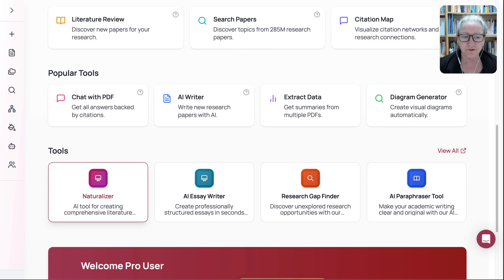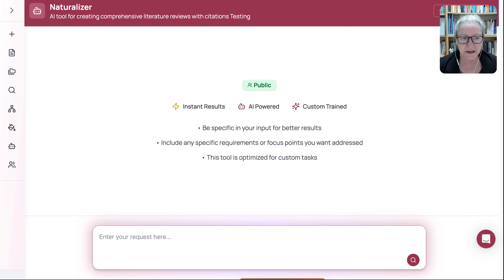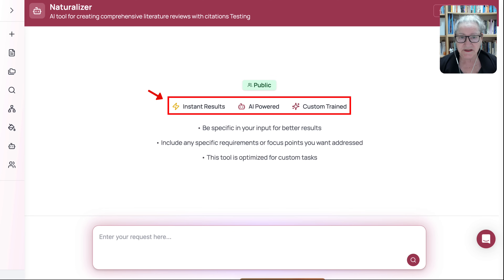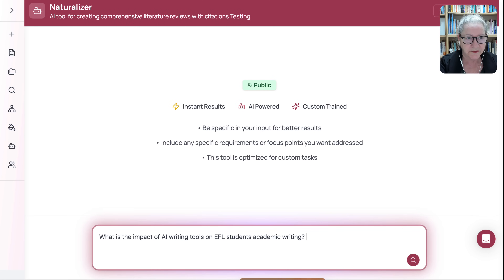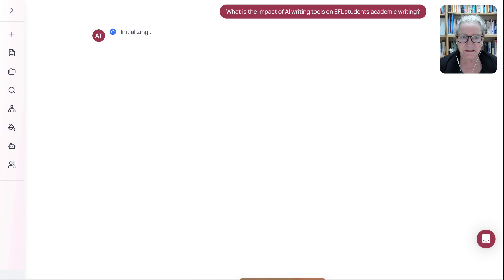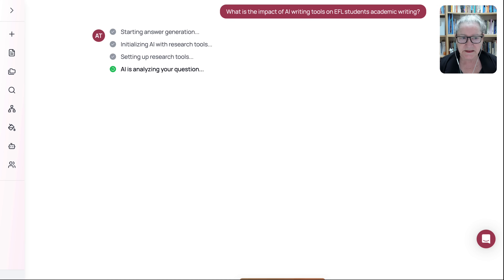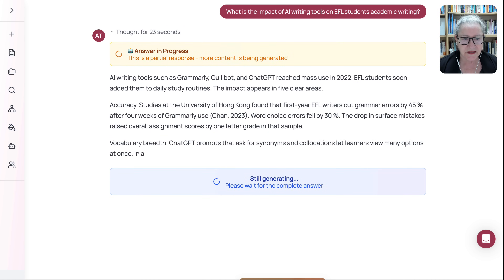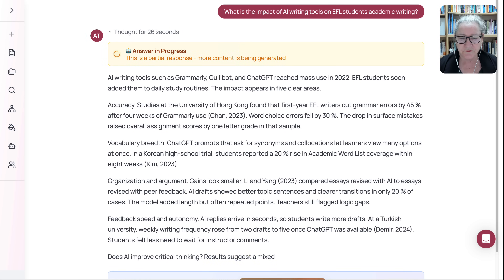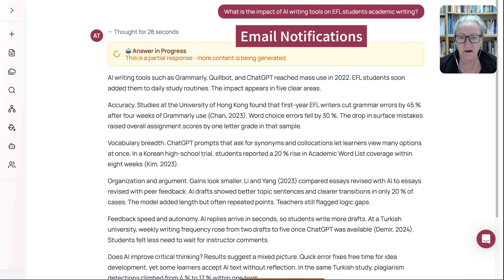Naturalizer is an AI tool for creating comprehensive literature reviews with citation testing. Let's take a look at it — we can use this for literature reviews with citation testing, with instant results, AI powered or custom trained. So let's start with Naturalizer. I've entered my question and notice it is initializing. And that's another great thing with Answer This — the fact that you can come back. You get email notifications when things are ready. You don't have to stick around; you just ask and come back when it's ready.